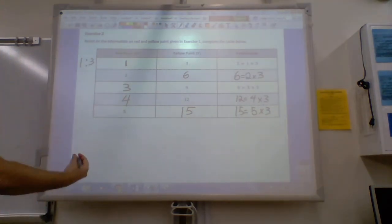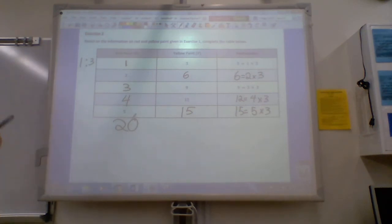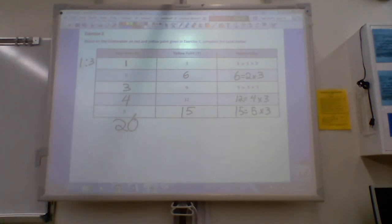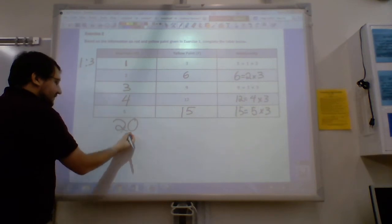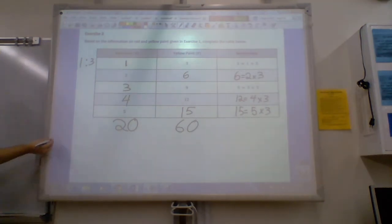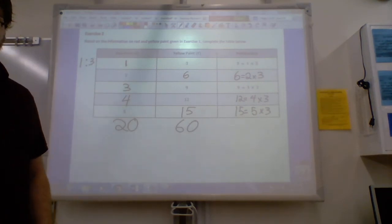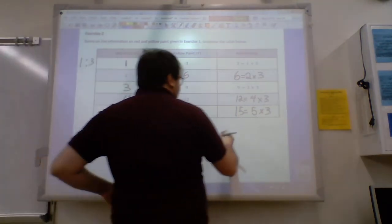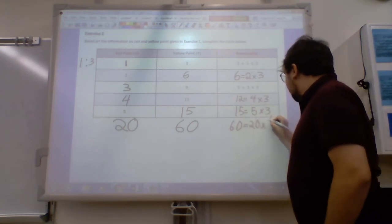If I was given any number of red paint, we've already determined our relationship. No matter what, if I multiply my red paint times three, it gives me what my yellow paint is. For example, if I had 20 gallons of red paint, I take 20, multiply it by three, and that means I'm going to need 60 gallons of yellow paint. So in order to get 60 gallons of yellow, I take my red paint — in this case 20 — and multiply it by three.